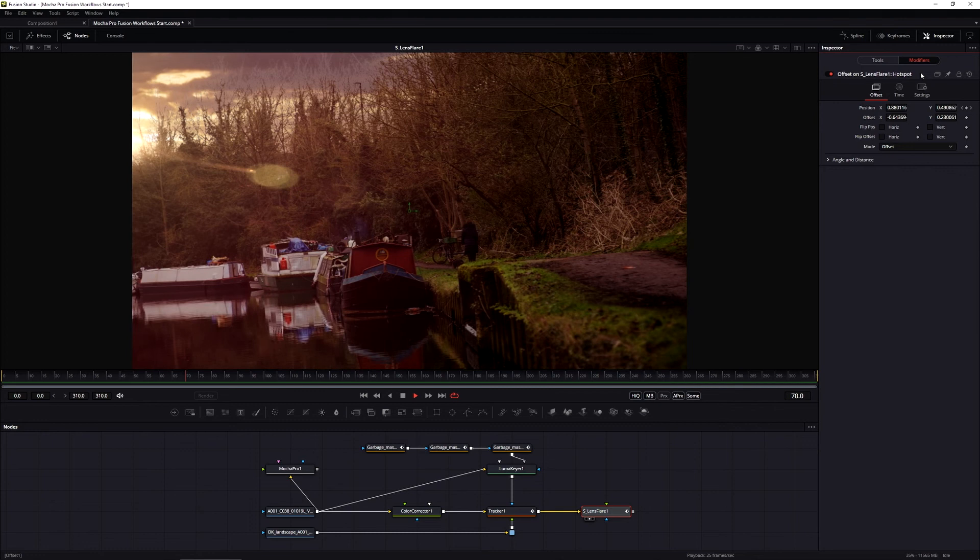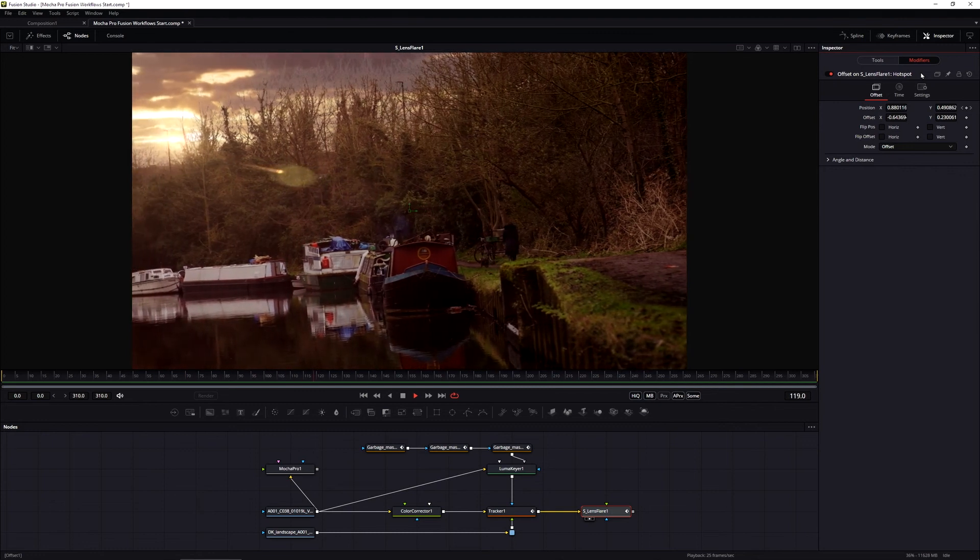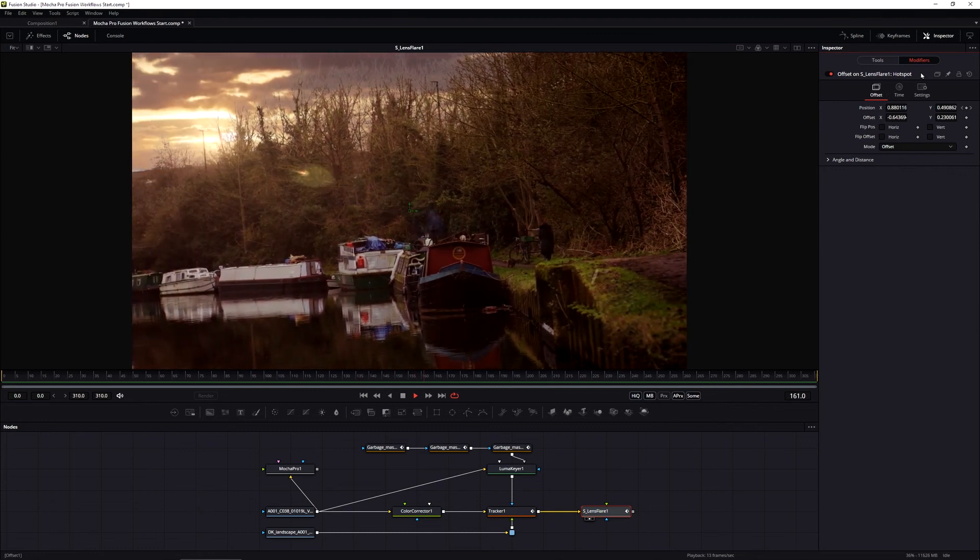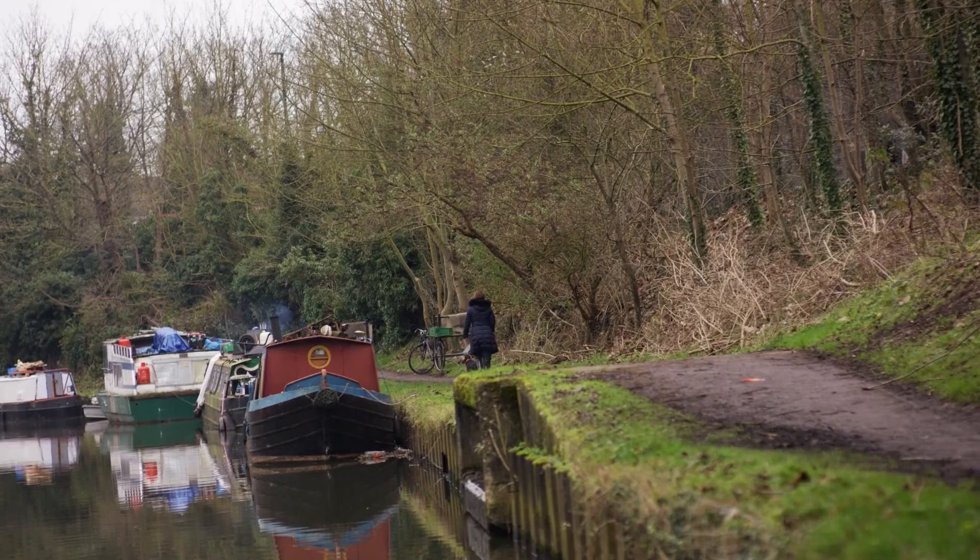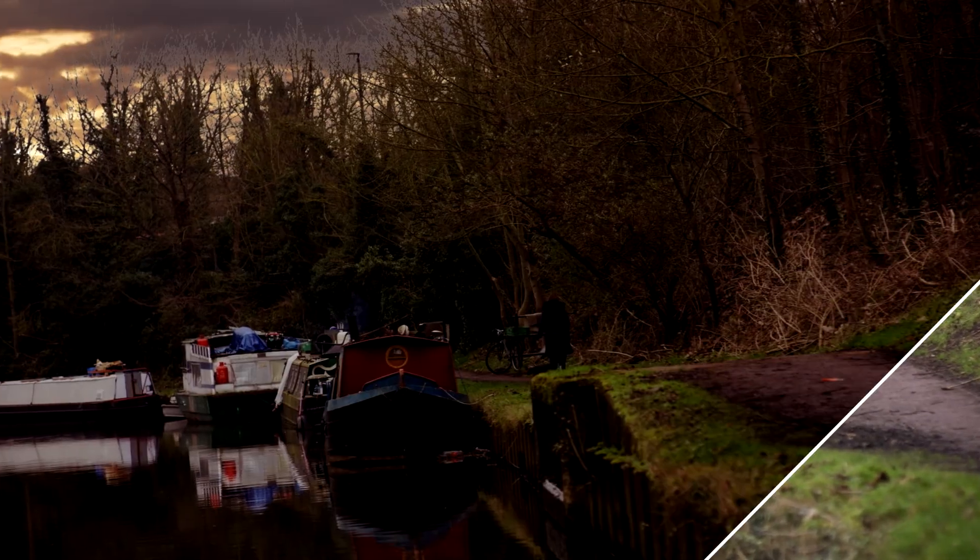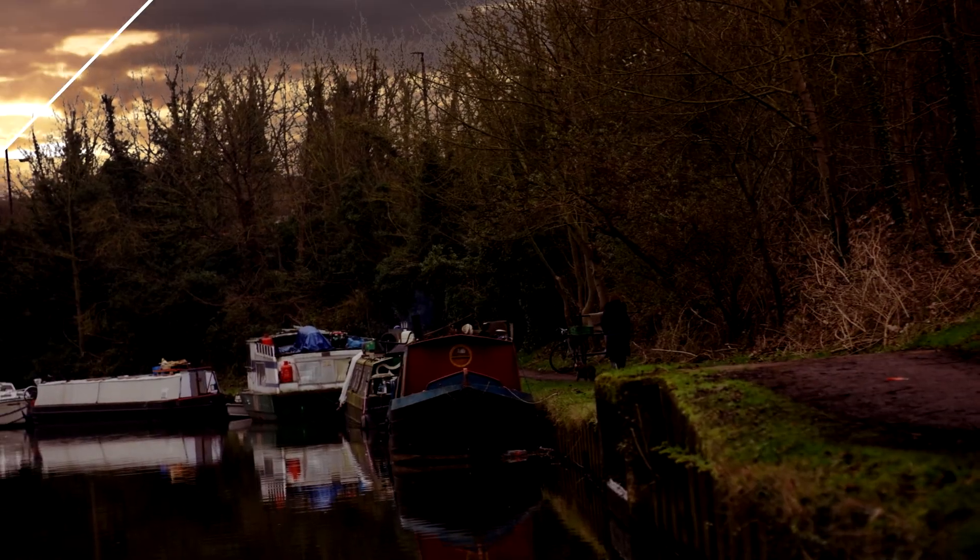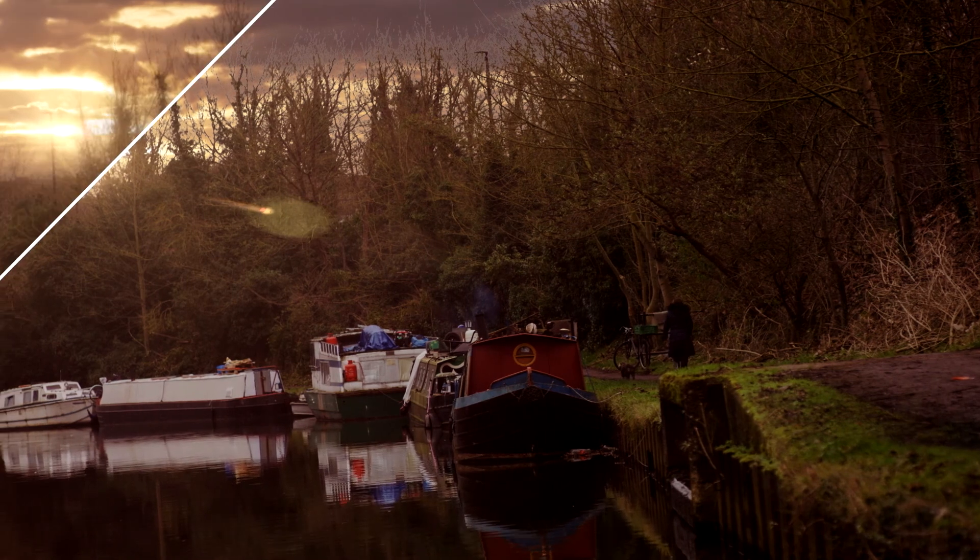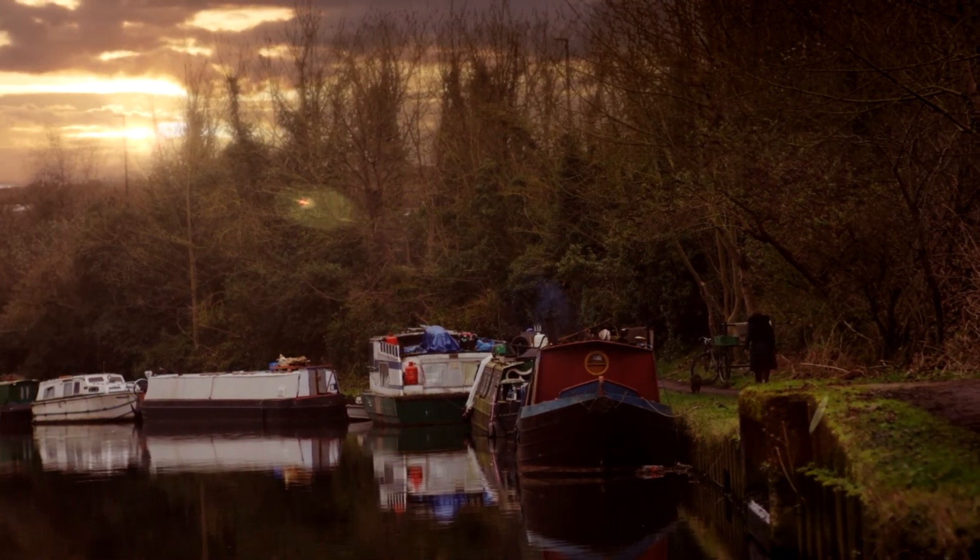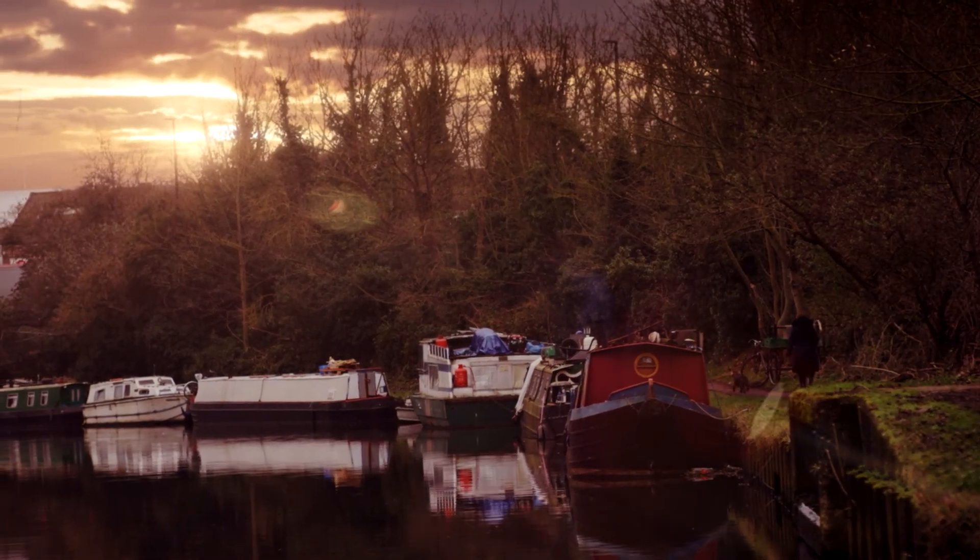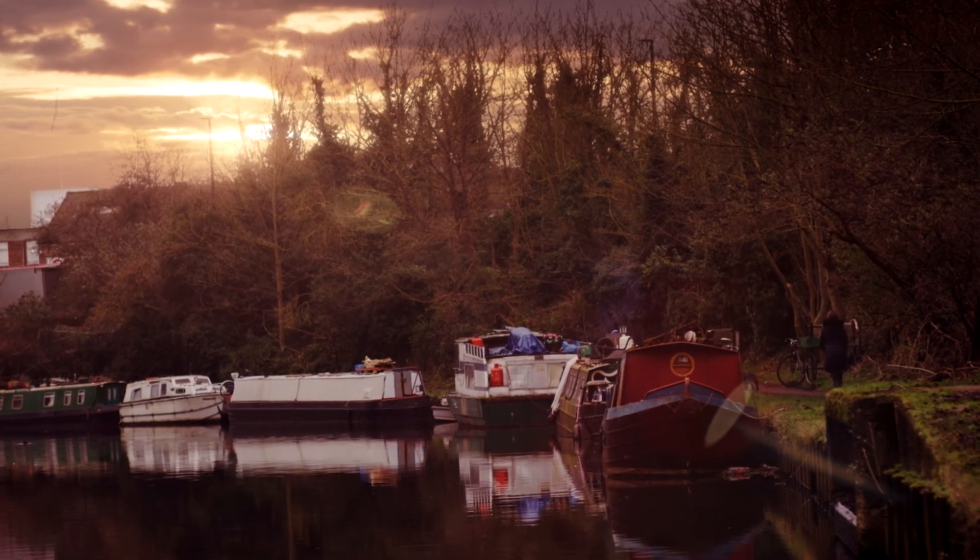In the next section, we're going to be taking a look at how we can stabilize this image out a little bit, again using that same tracking data that we created right at the beginning of this project. So join me in the next section. My name is Ben Brownlee for Boris FX and I will see you again soon.